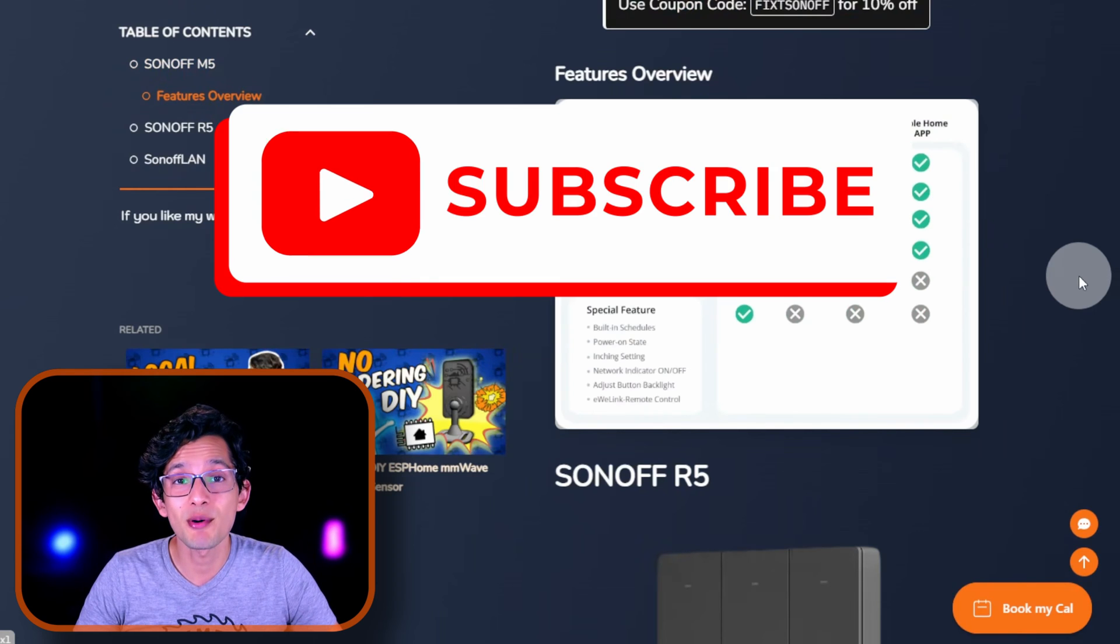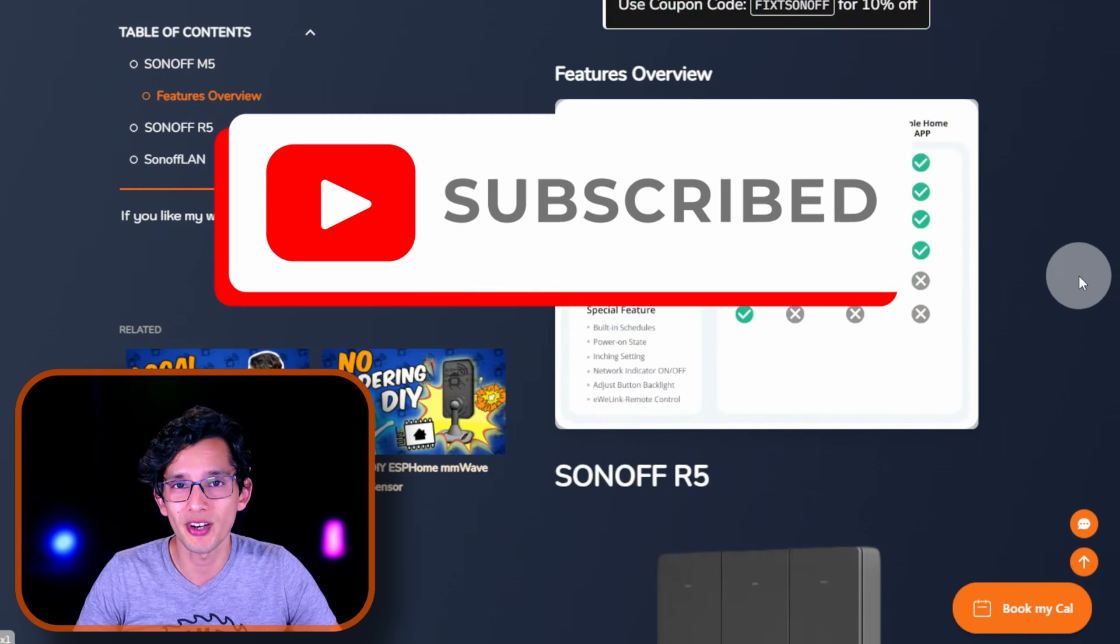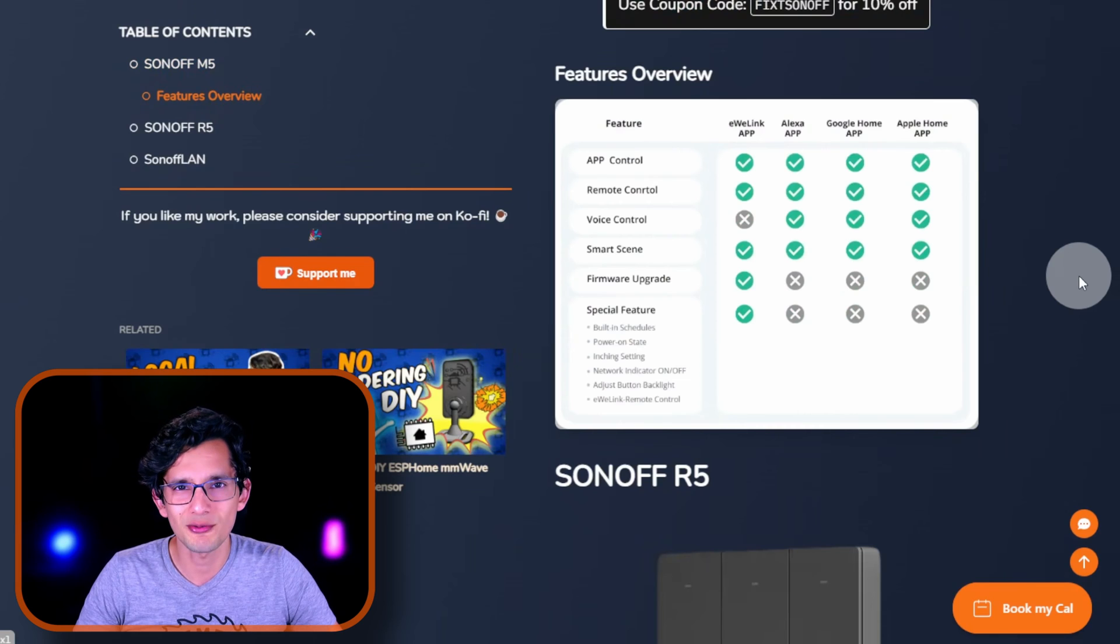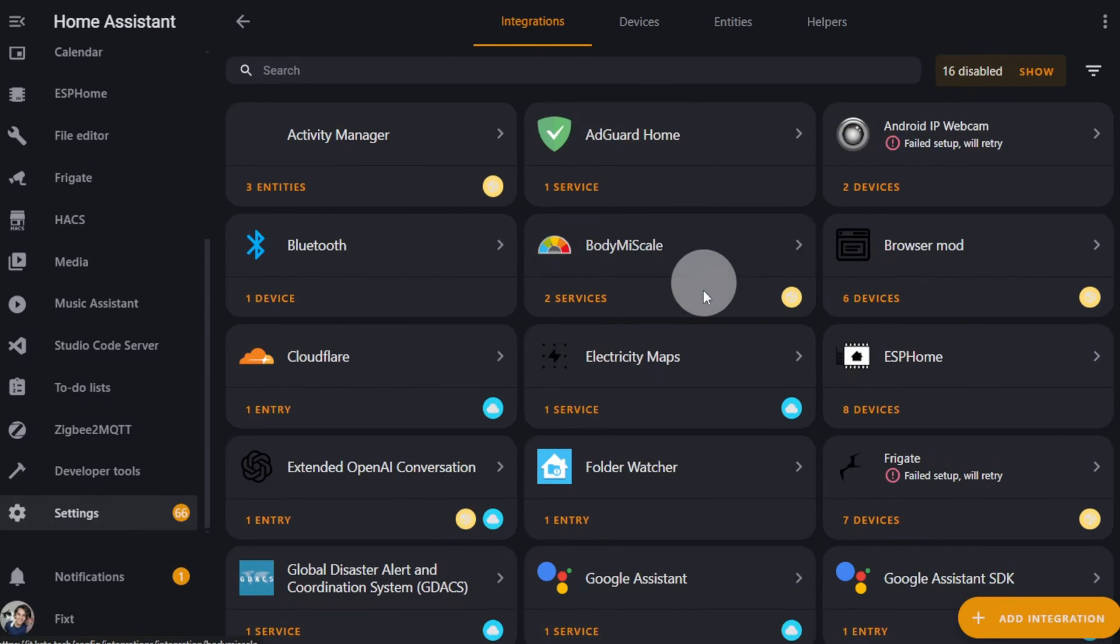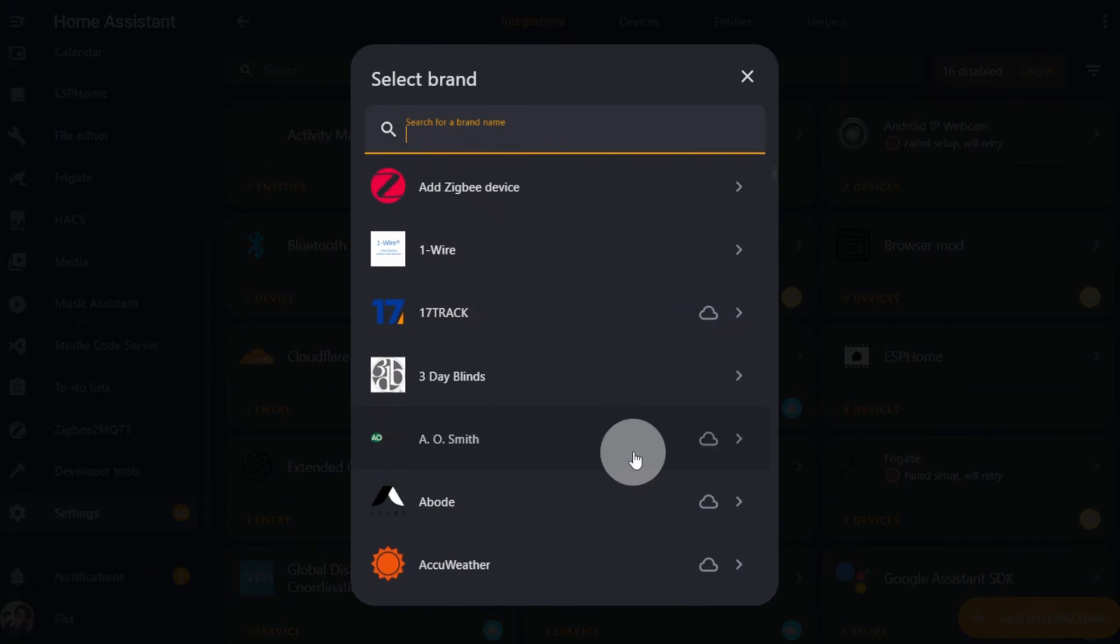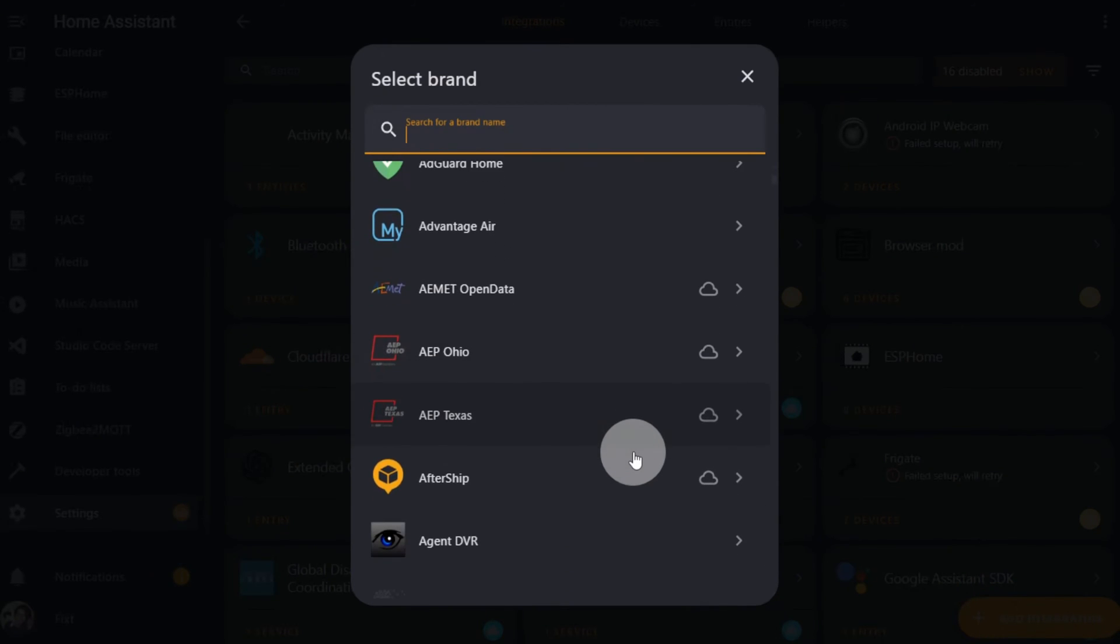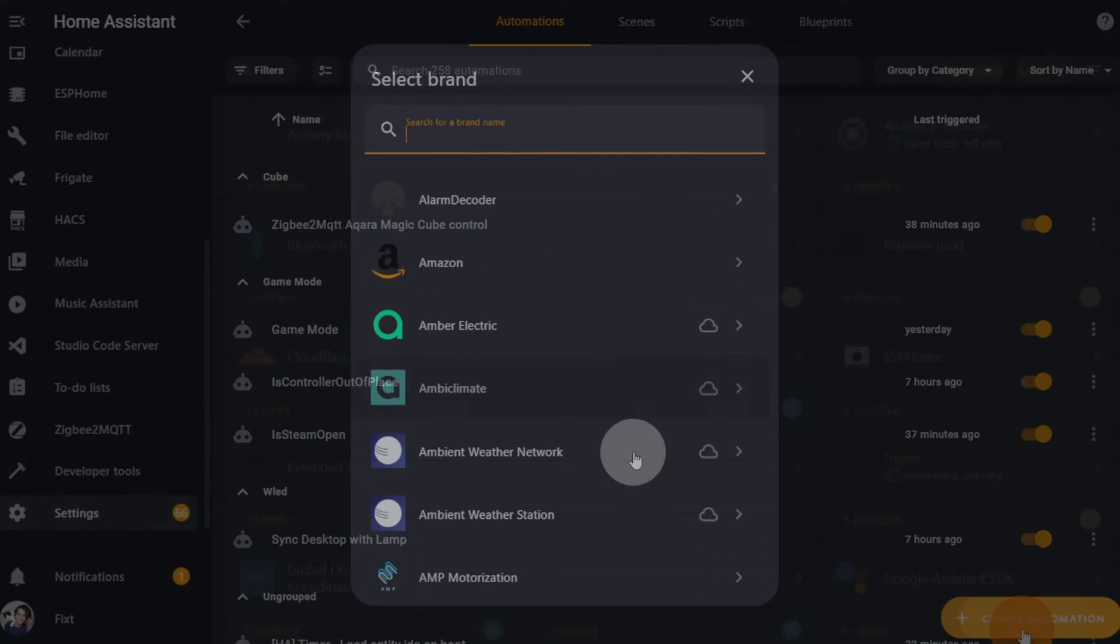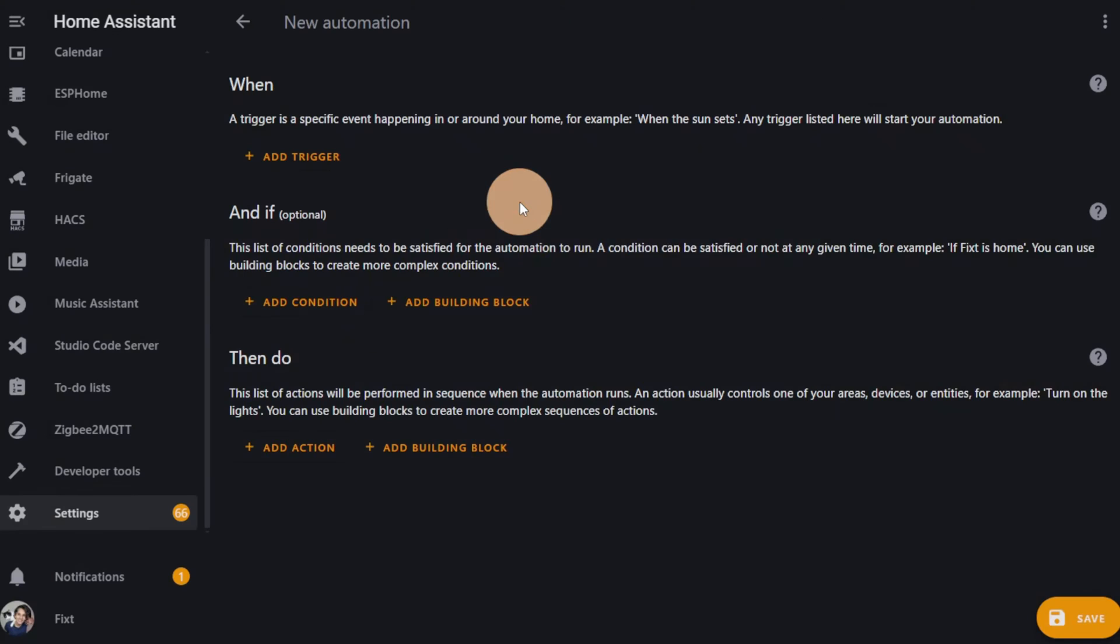Before we continue, just take a moment to subscribe if you find this video useful so far. For Home Assistant users, Matter is still less relevant as it is right now, since if your device is supported by default or by a custom integration, like in this case, you still get interoperability between different brands and services, plus an extremely powerful automation system that you can't find anywhere else.